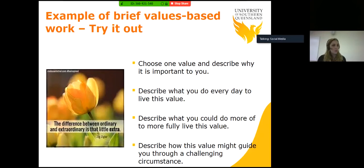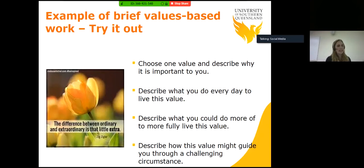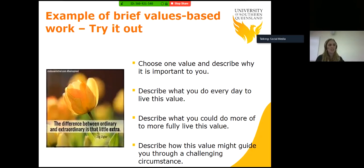I would encourage you to have a go at this in your own time. Set some time aside — it's only 10 minutes — and the benefits that research has shown from engaging in this kind of activity are long-lasting.